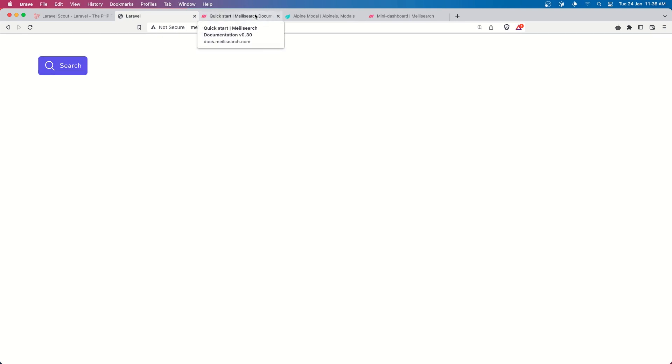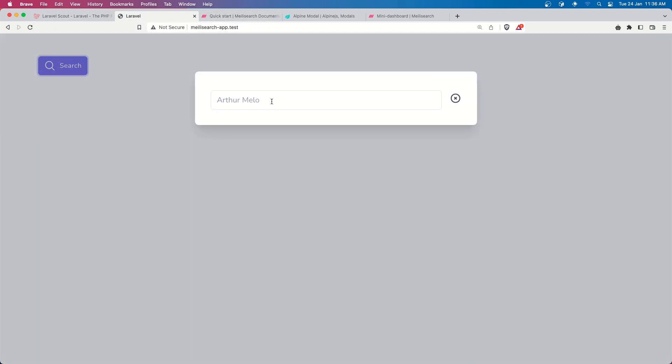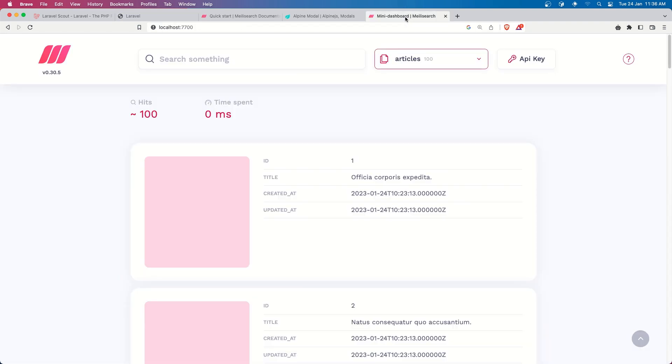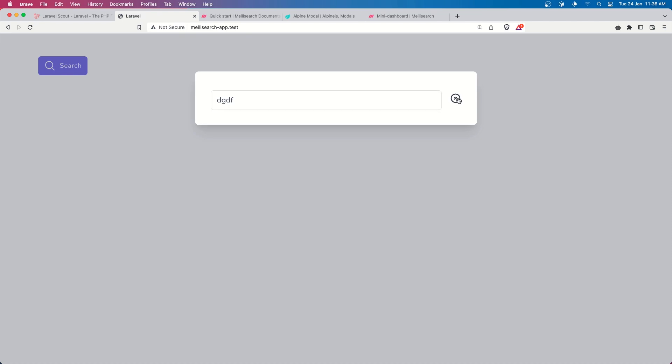That's it for this video. In the next video we are going to work with AlpineJS and MeiliSearch to create something beautiful — so when I click the search button it's going to search through the articles. See you in the next video, friends. All the best, thank you very much.